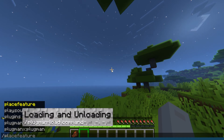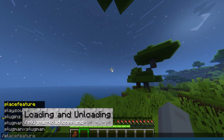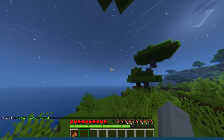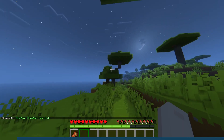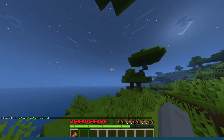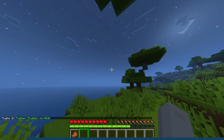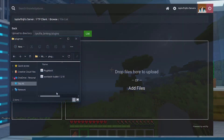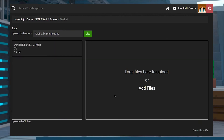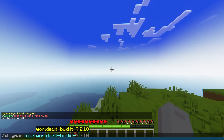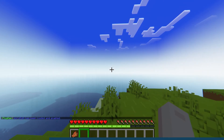When a Paper server starts, it checks the plugins folder to see if any plugins are present. If the server finds any plugins, it will load them along with all of the other server files. Plugman makes it possible to load new plugins without having to restart the server every time you add a new one. Install the plugin as you would normally by placing it into the plugins folder, and then run the command Plugman load followed by the name of the plugin you just uploaded.